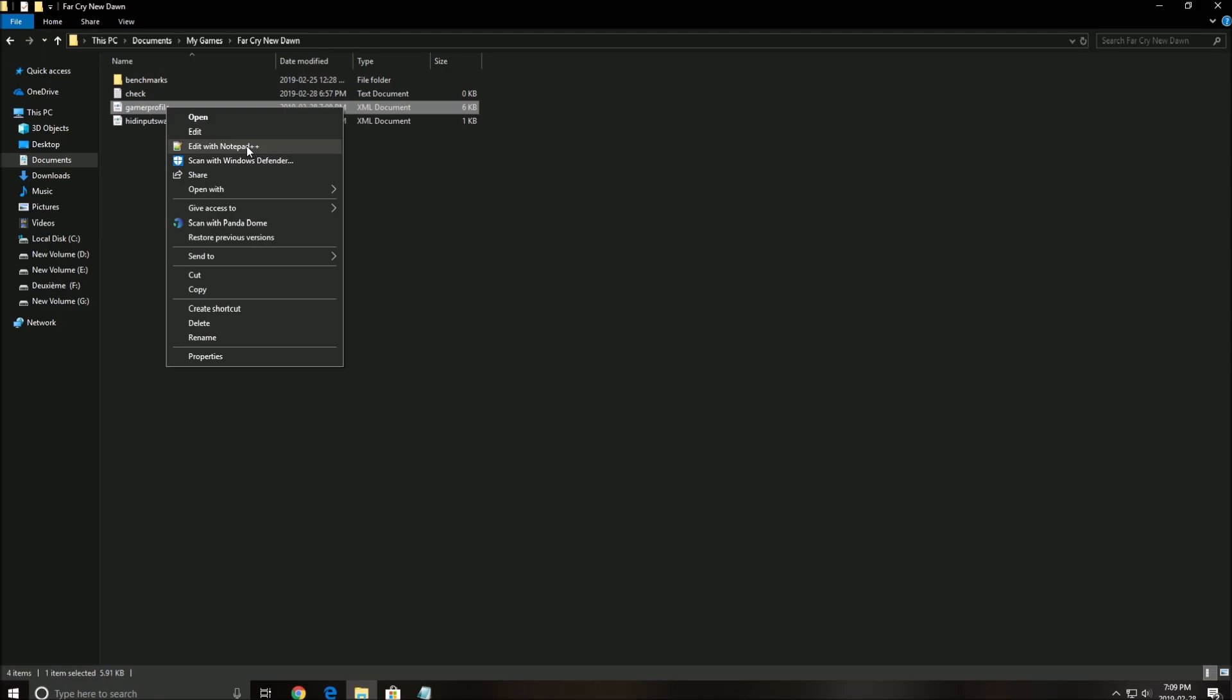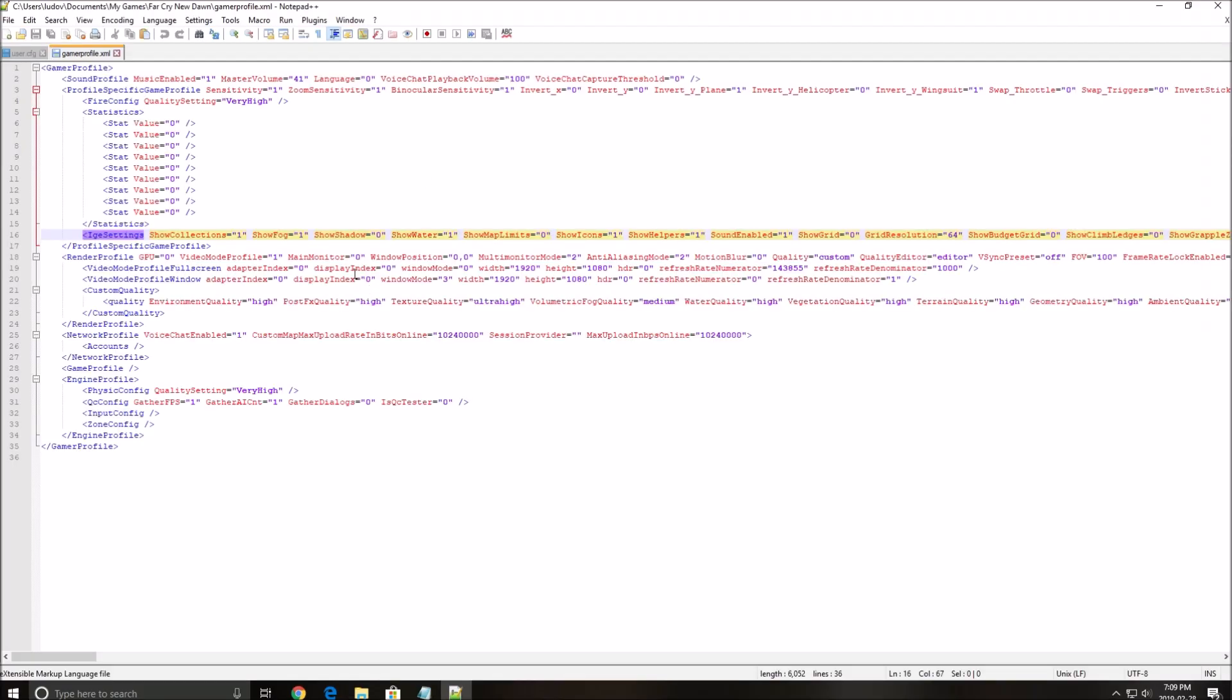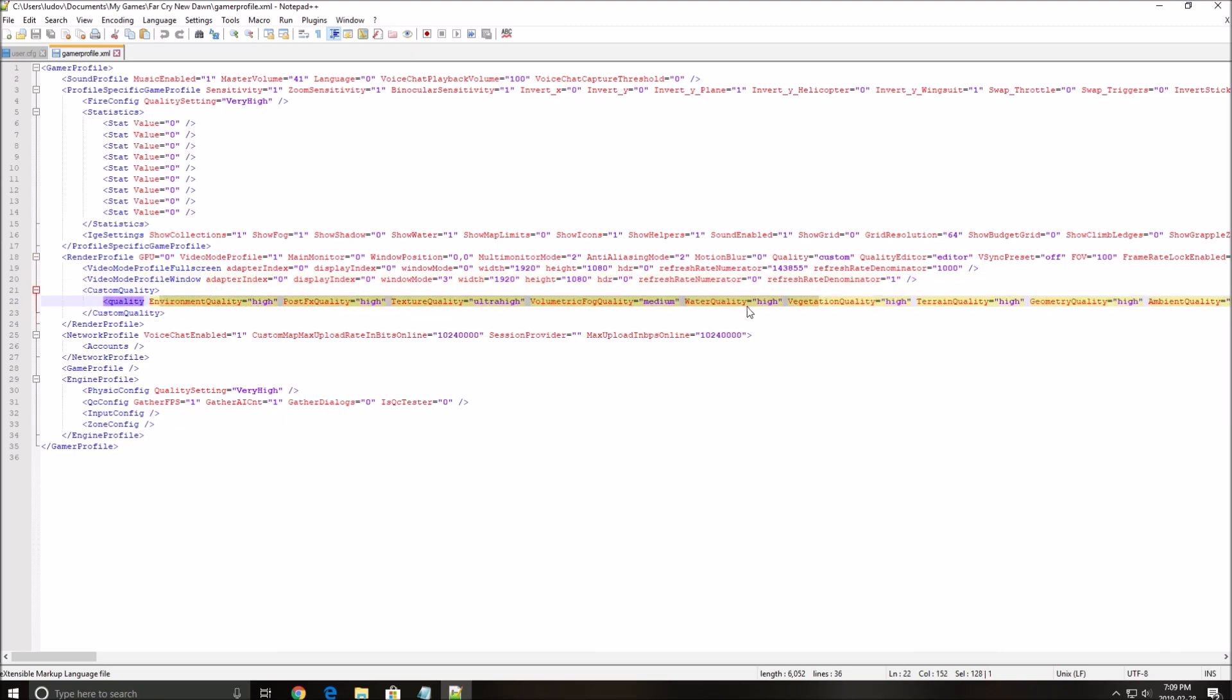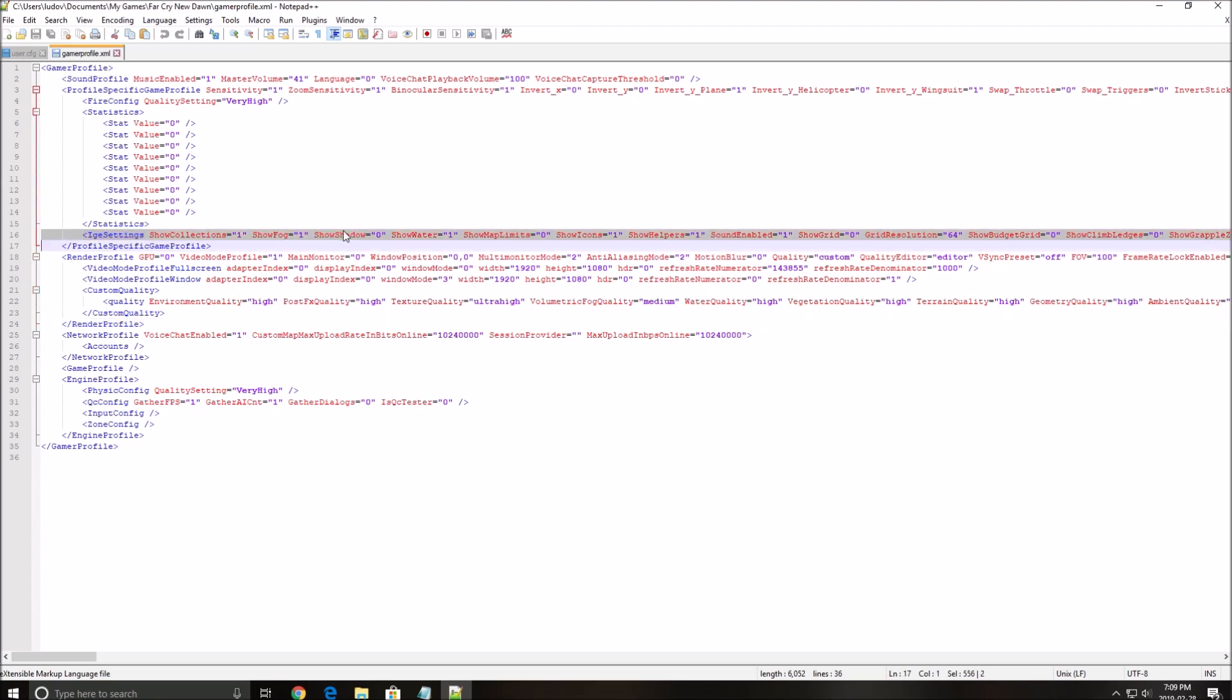Right click on the file and open it. As you can see here you have all your graphic parameters, resolution and stuff like that. The one that you will need to change is the show shadow here - put this one at zero. After that save, you will get a lot of FPS because you will remove the shadow in the game, so it will give you another five to six FPS.